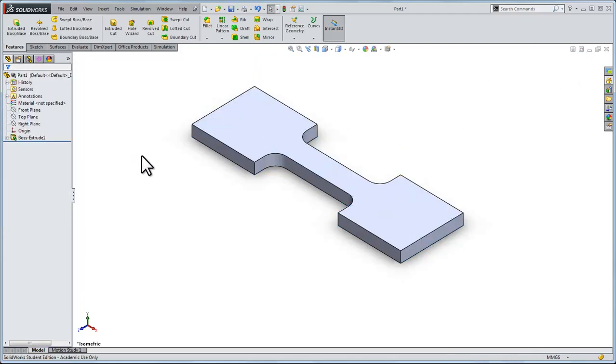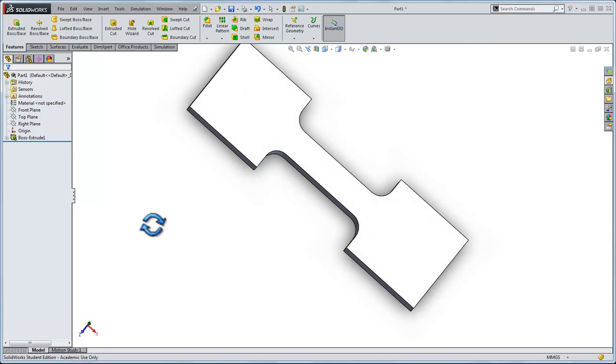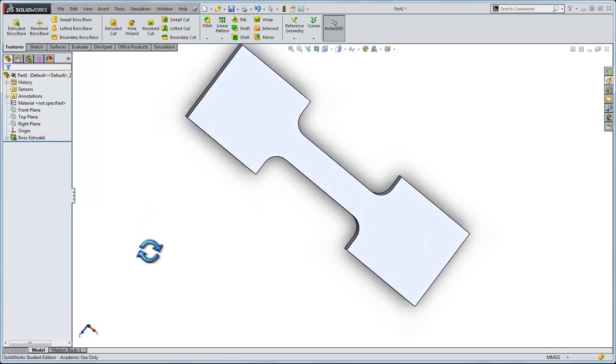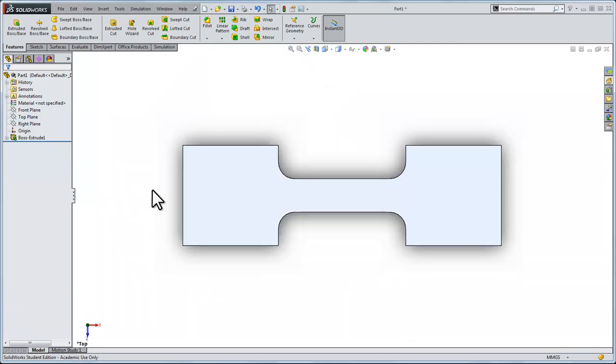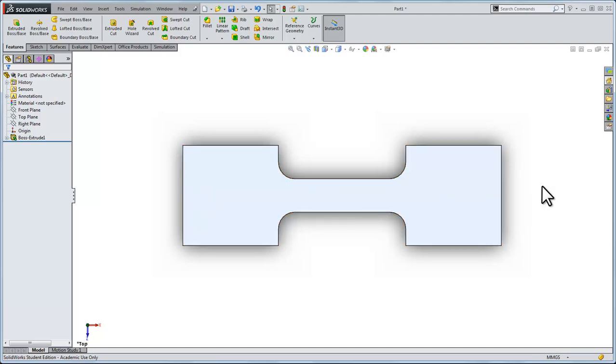To see what it looks like we can scroll around. This is the part that we're going to pull apart. We'll fix this point on the left and pull with a thousand pounds on the right. I'll show you how to do that in the next video.